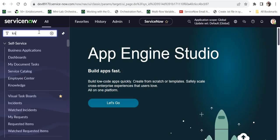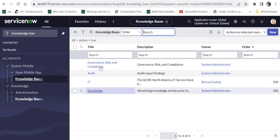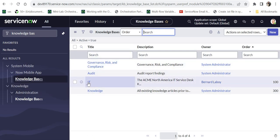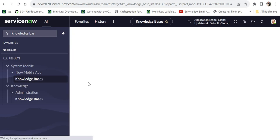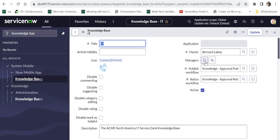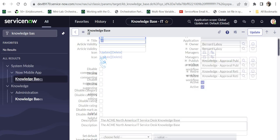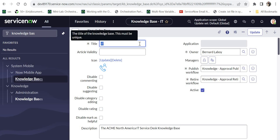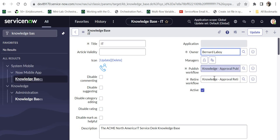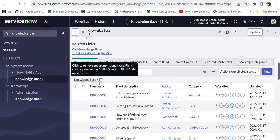I'm in ServiceNow and we will go to a knowledge base record. I'll quickly type 'knowledge base' and click on knowledge bases under administration. There are four out of the box. Let's take a look at IT. This is a knowledge base for IT people. If you see, we don't have a manager here currently — the field is empty and it is of type list. So we have a tricky use case: how to read this value in the script and then update it in the article. The title is IT, the owner is Burnett, and there are 33 articles under this knowledge base.